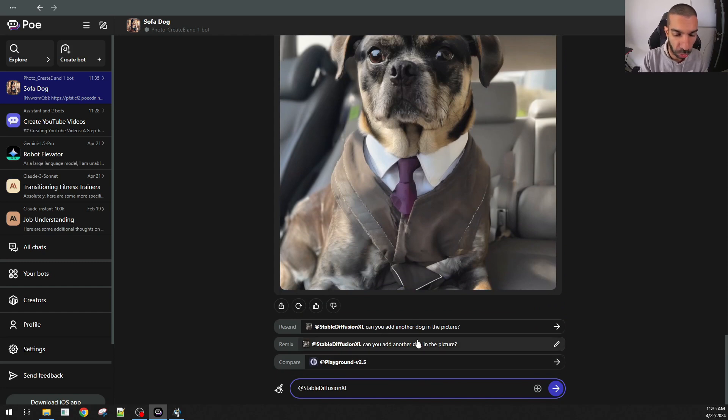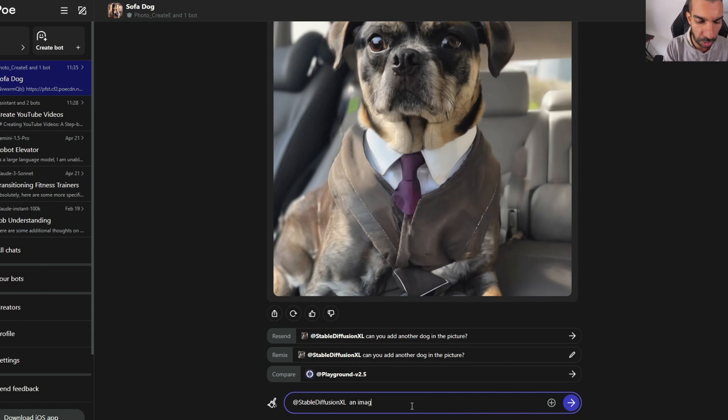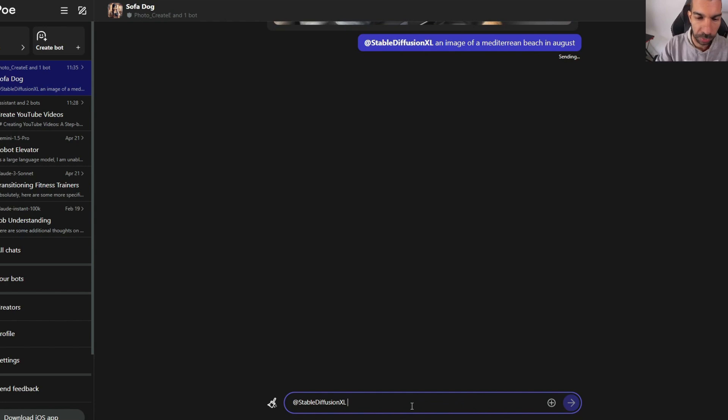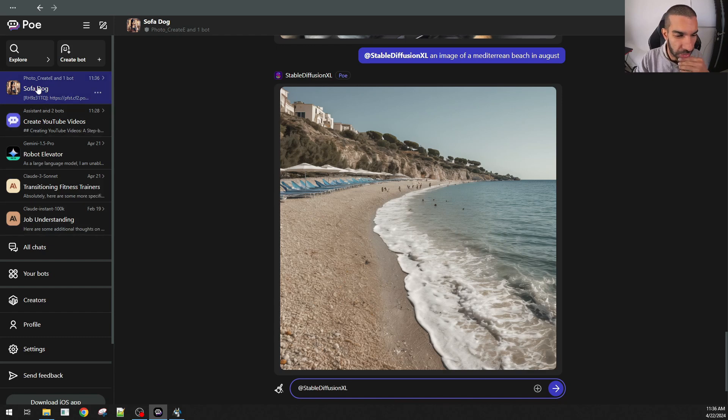StableDiffusion. Another thing to notice here is that you can also call out specific bots using the at symbol. I can say, at StableDiffusion XL, an image of a Mediterranean beach in August. Pretty good. And it's super fast as well. There isn't a lot of waiting time.